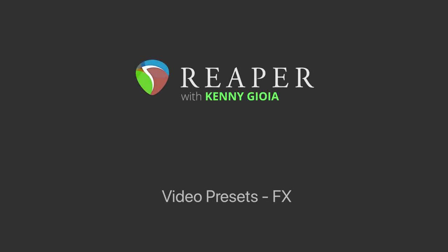Hi, I'm Kenny Gioia. Welcome to another one of my tutorials. In this video, I'm going to show you how to use the effects video presets in Reaper.